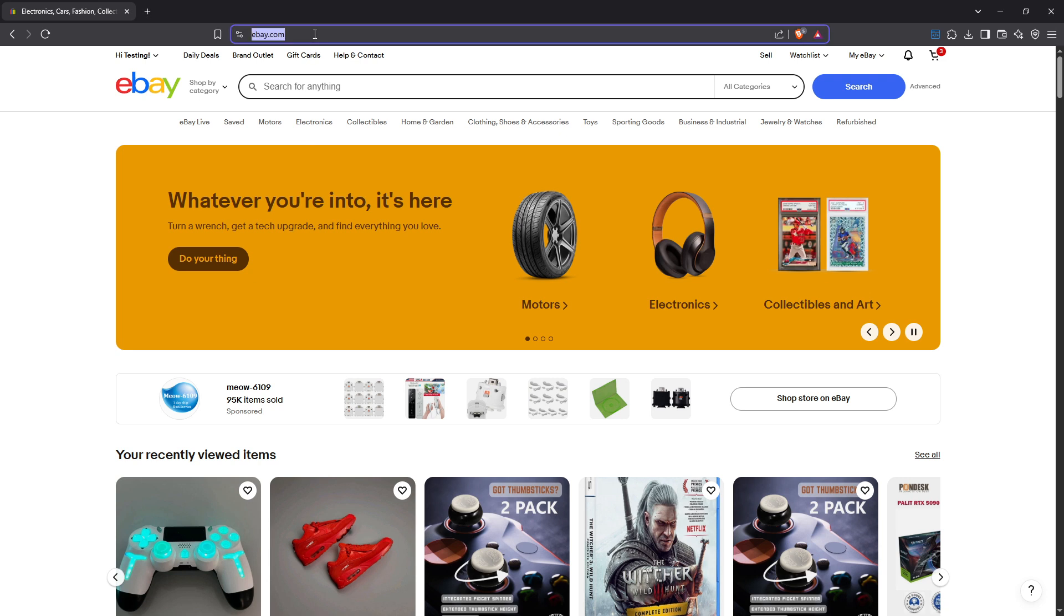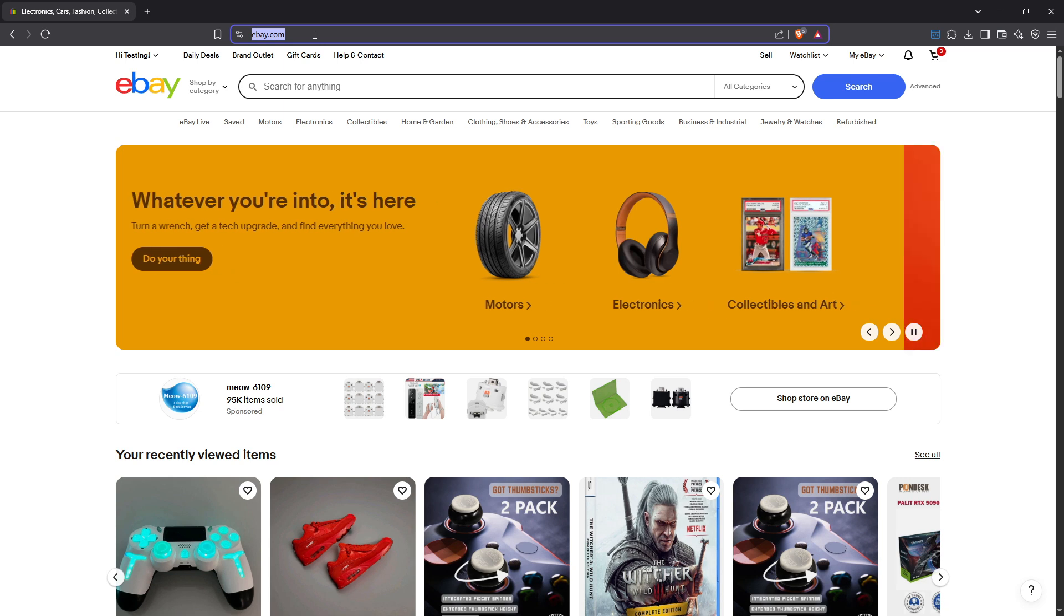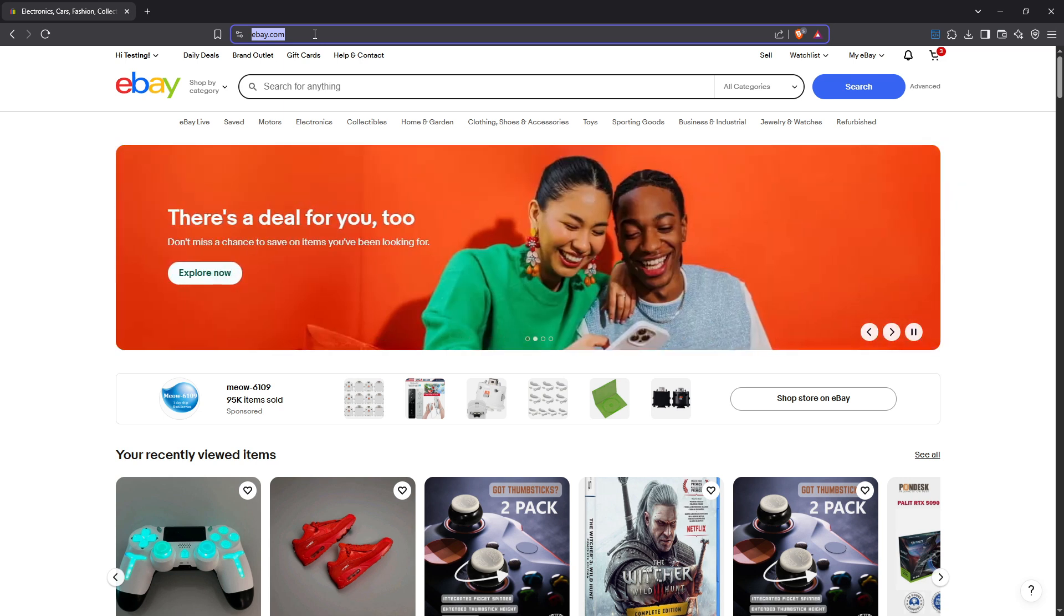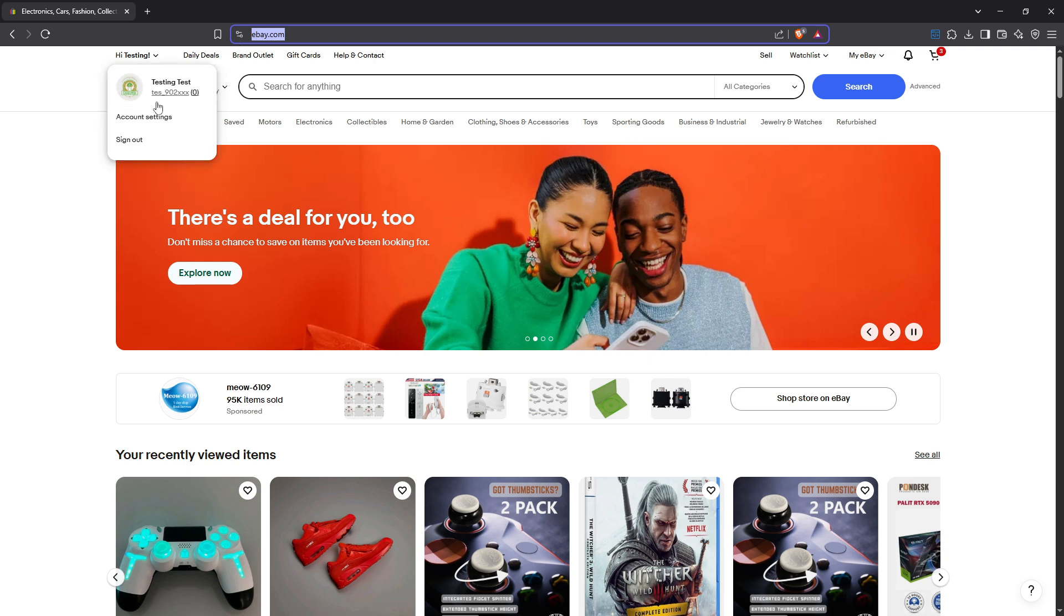Once you're logged in, our next step is to navigate to your account settings. You'll find your name displayed at the top left corner of the screen, give it a click. This action will reveal a drop down menu and from there select the account settings option.